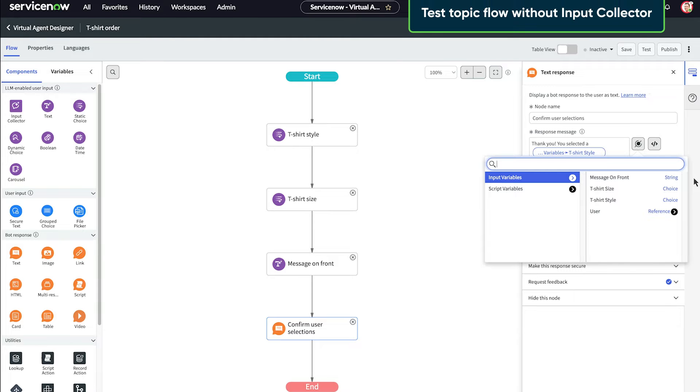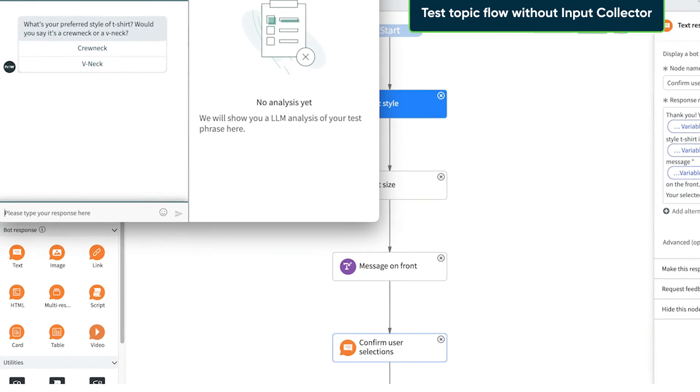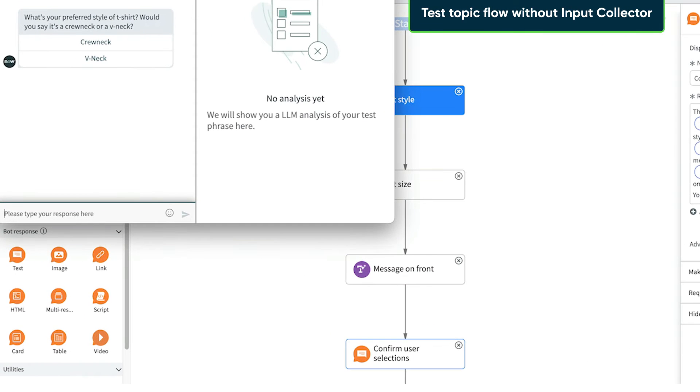Now let's test our topic flow. We see the user prompts that the LLM generated for us.